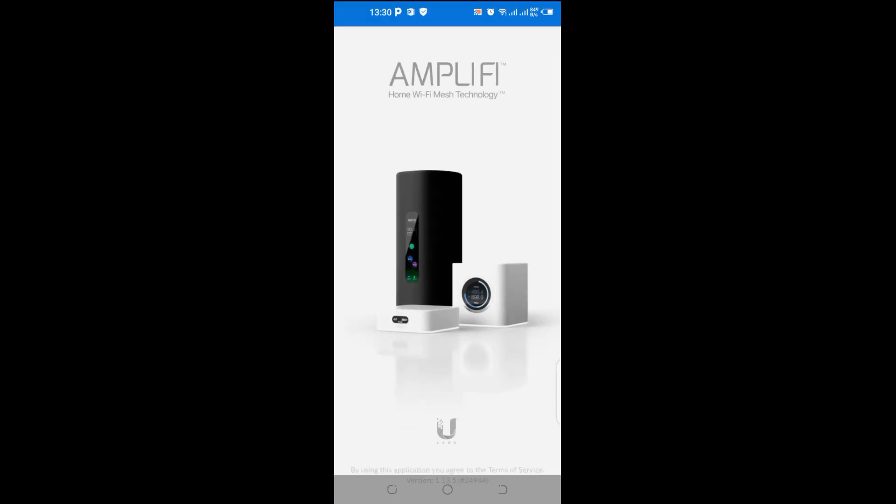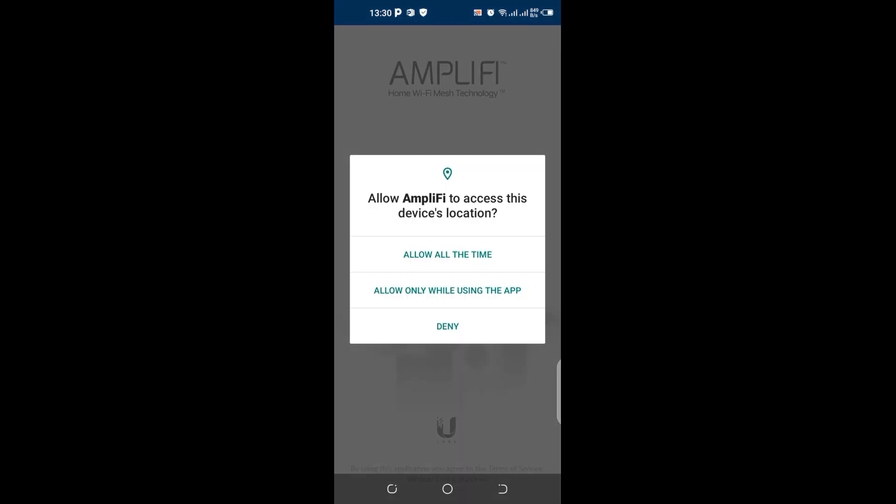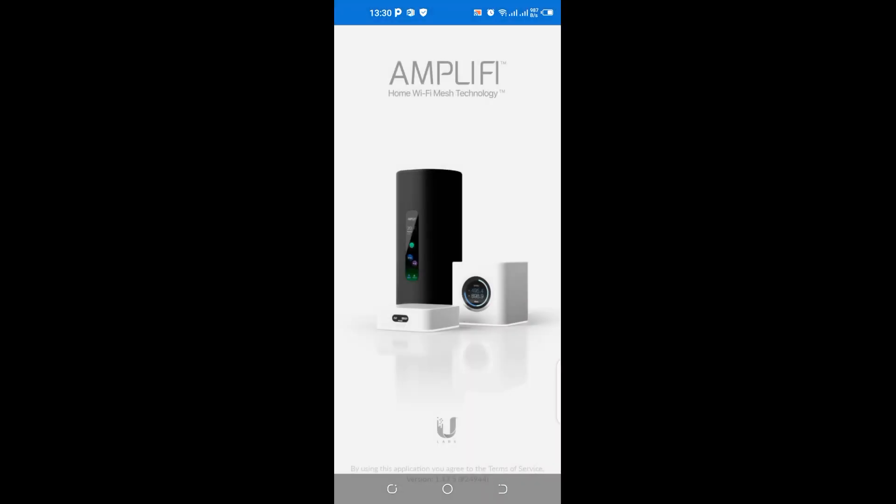This is the application, let me open it up and see. This is necessary, okay, let me just allow it.